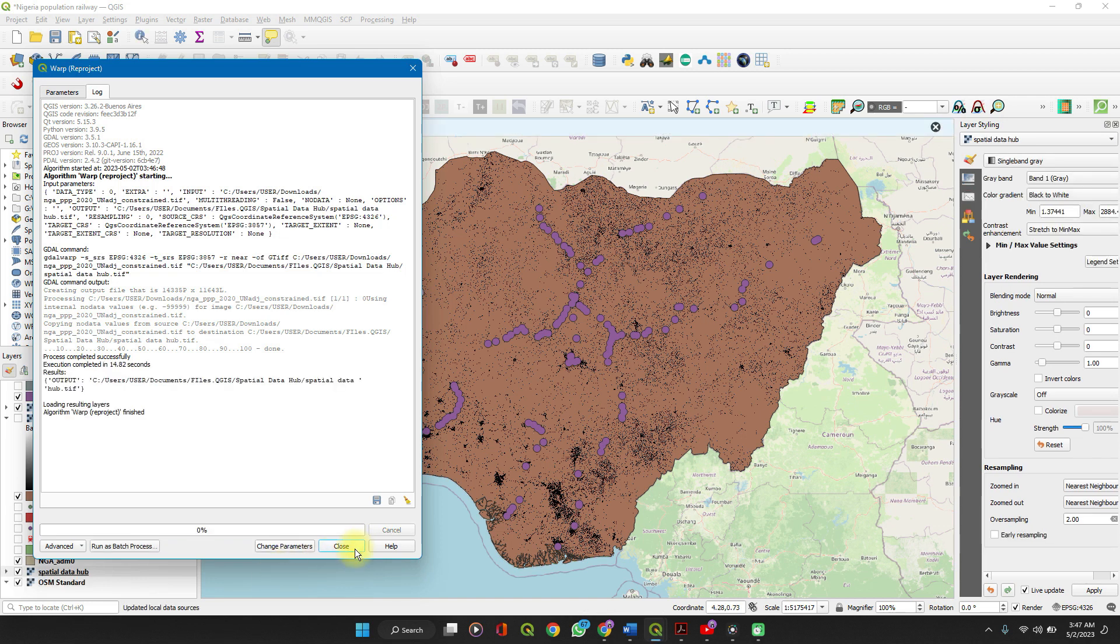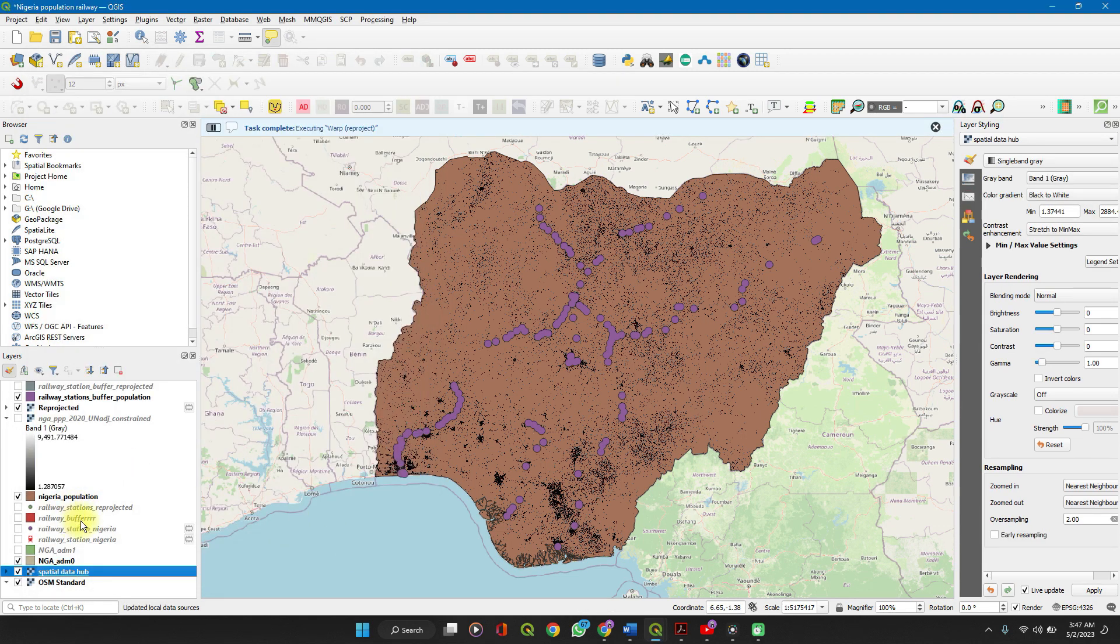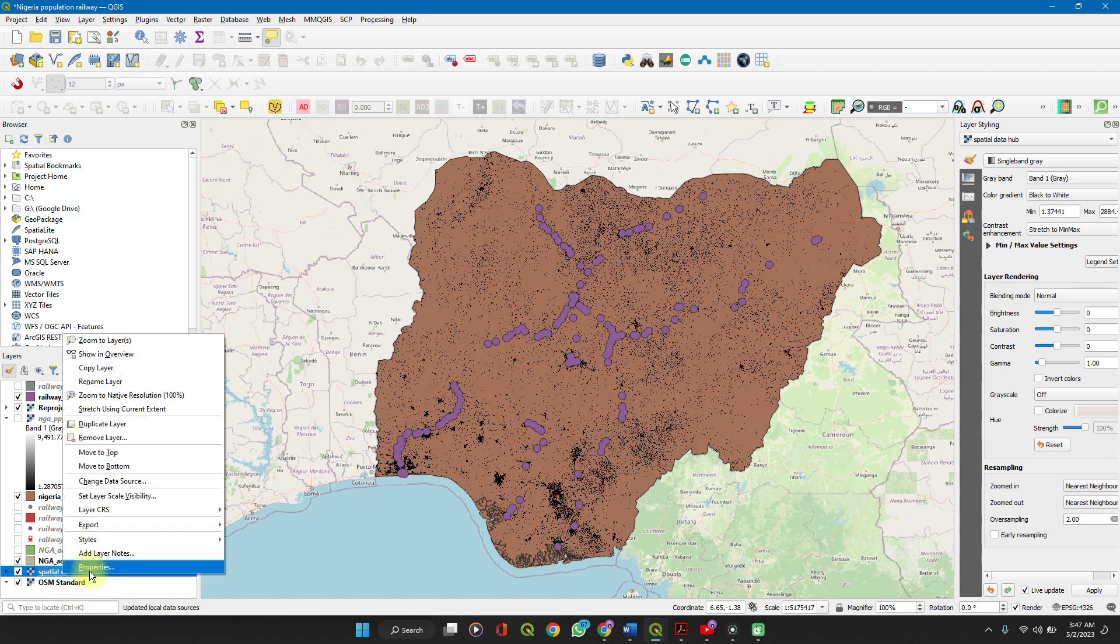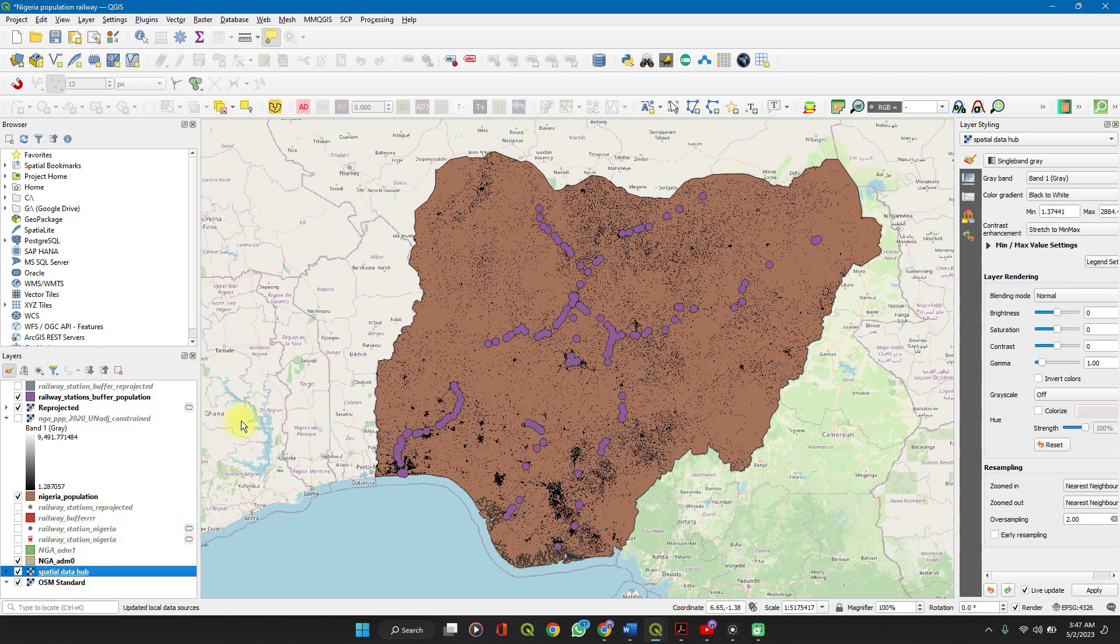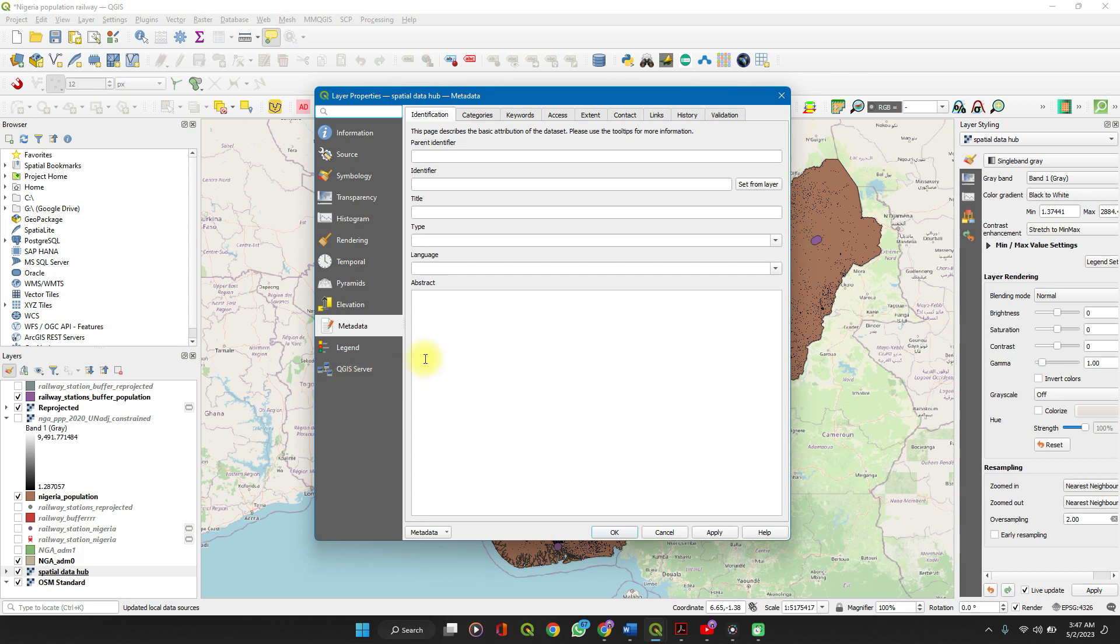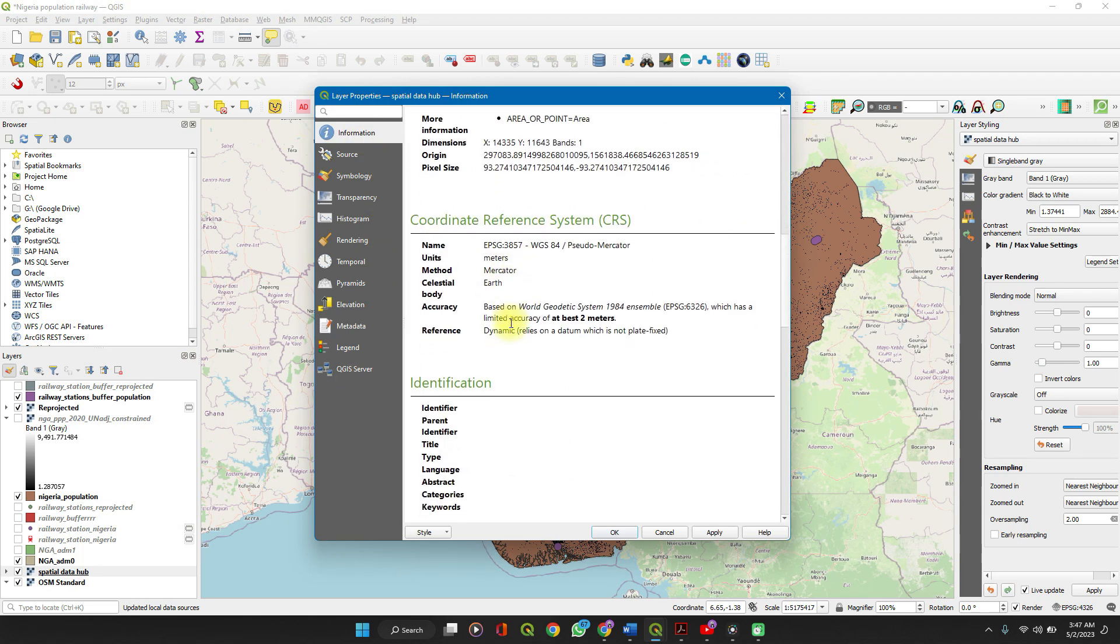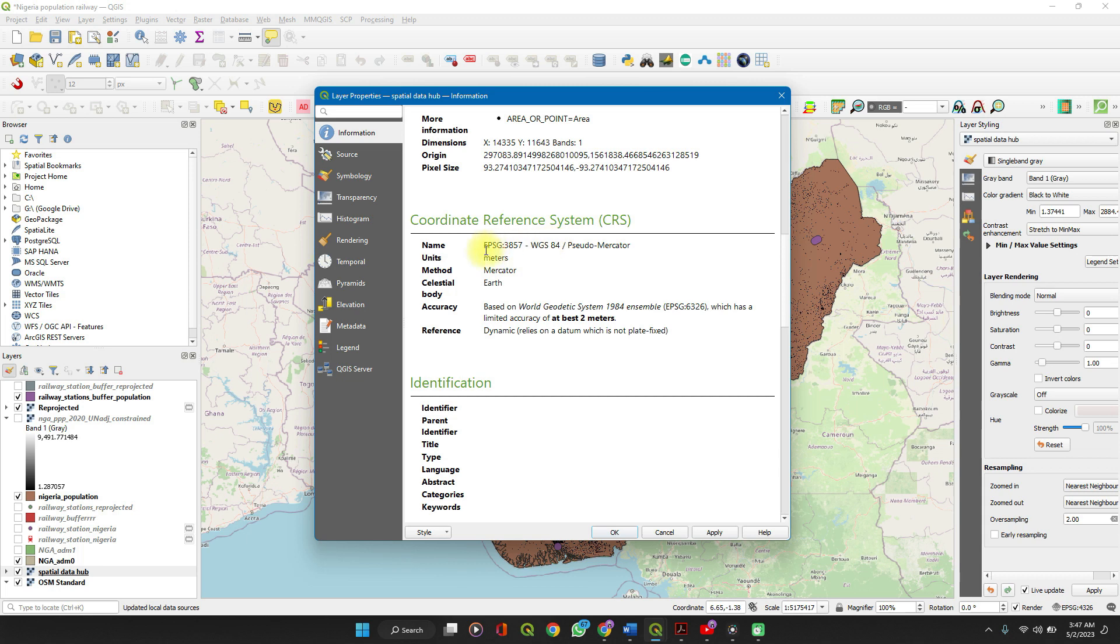Okay, so you can close. You see the spatial data up here. Right-click, go back to the Properties and go to Information, and you see it has been projected to any coordinate system. So it's pretty much the same thing for a vector layer.